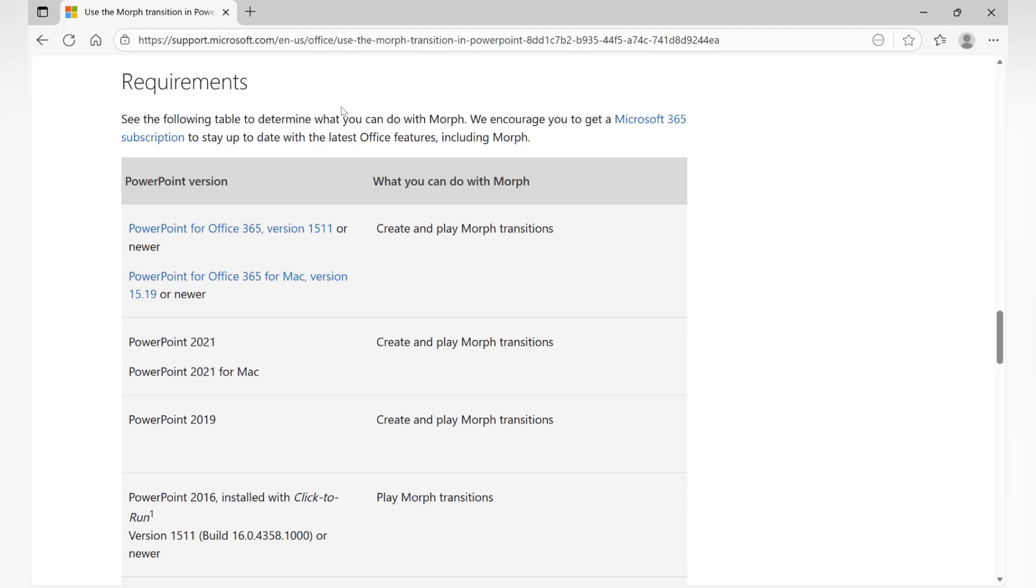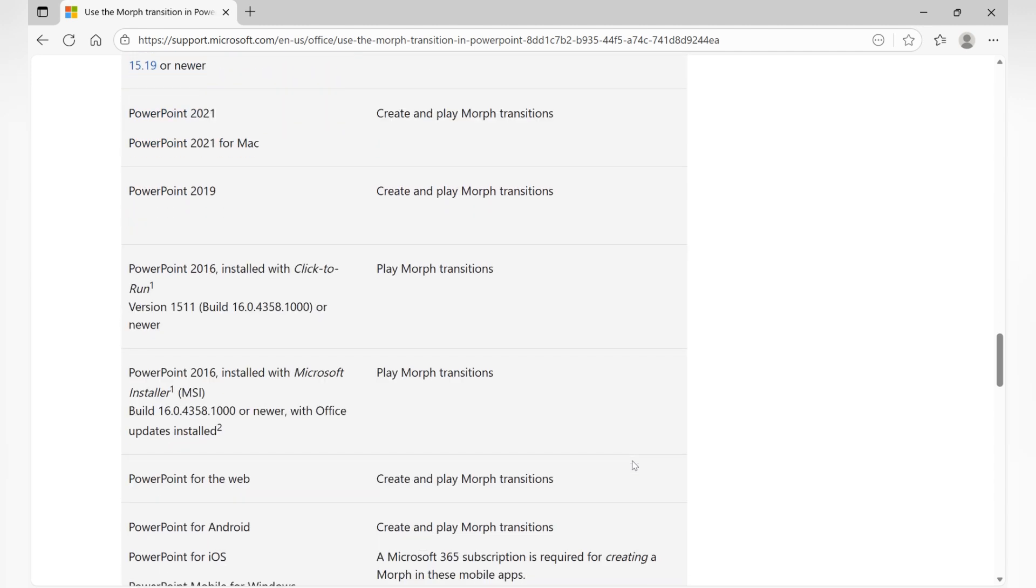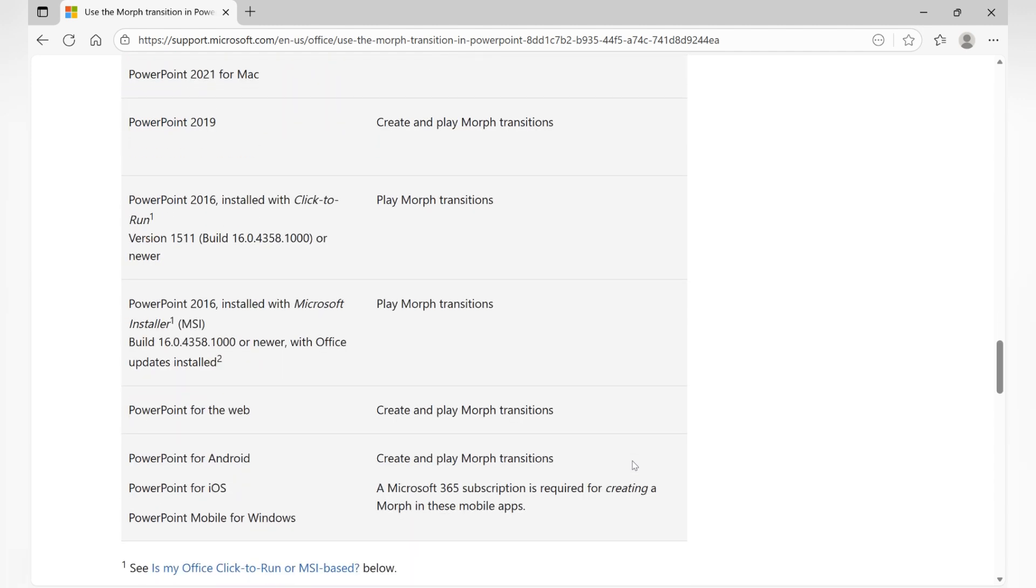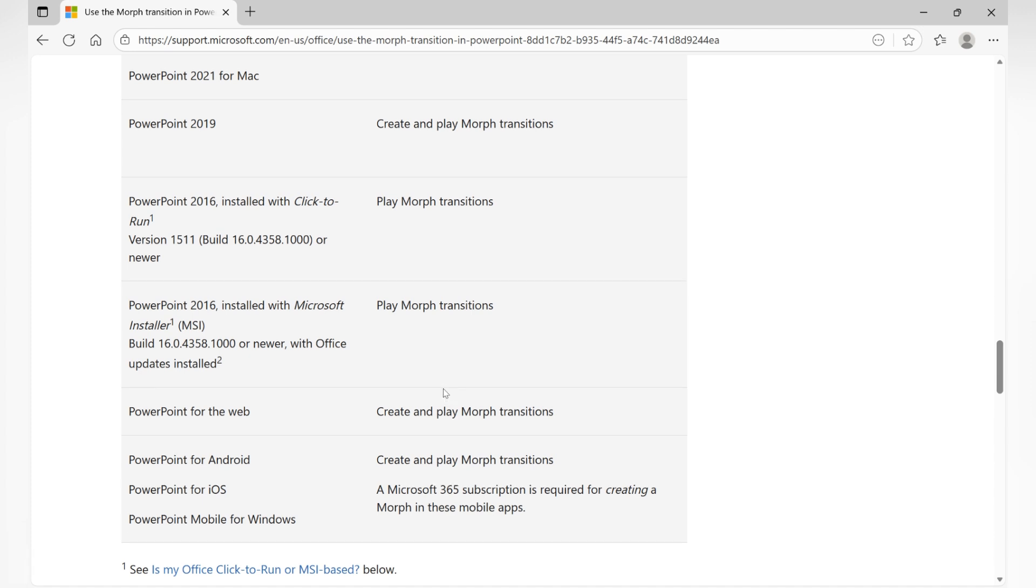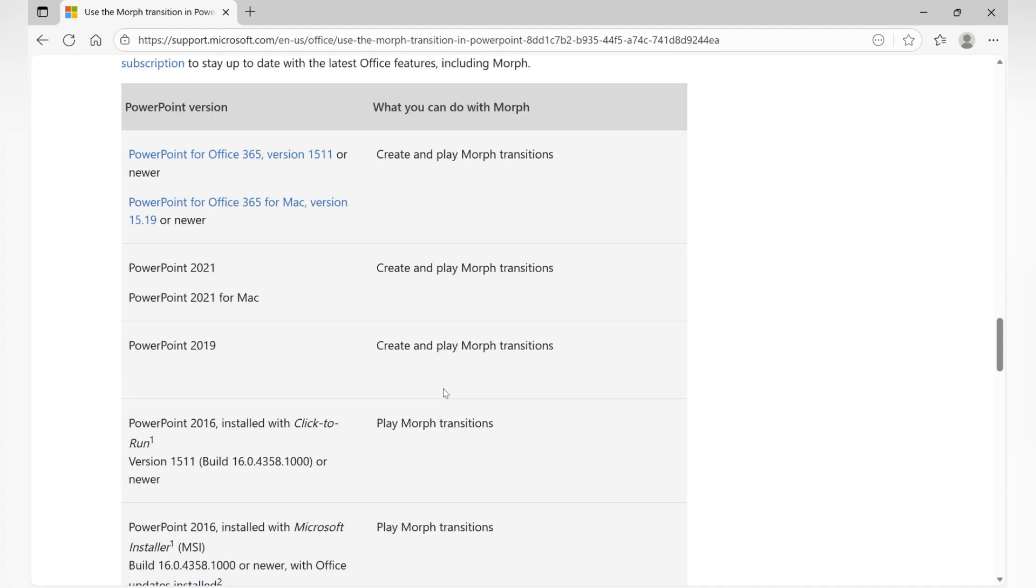According to Microsoft official guidelines, PPT 2019 and later versions can create and play morph transitions normally. Older versions have limited functionality, and some require installing plugins. So if you want to use the morph effect, I recommend upgrading to PPT 2019 or later.